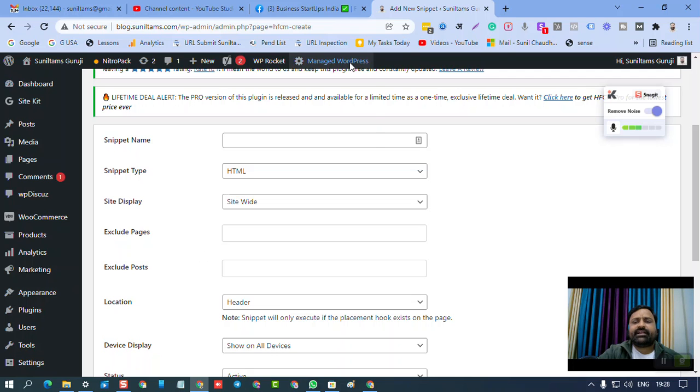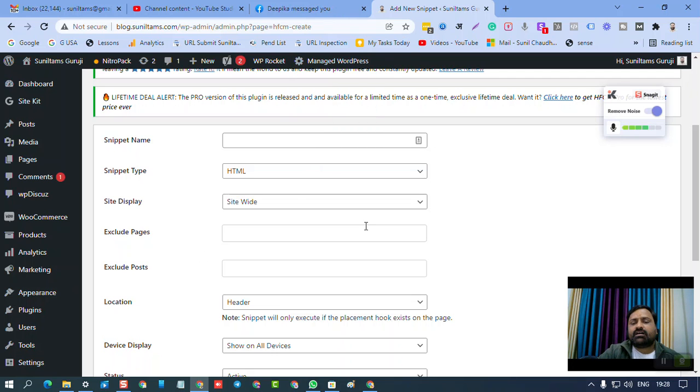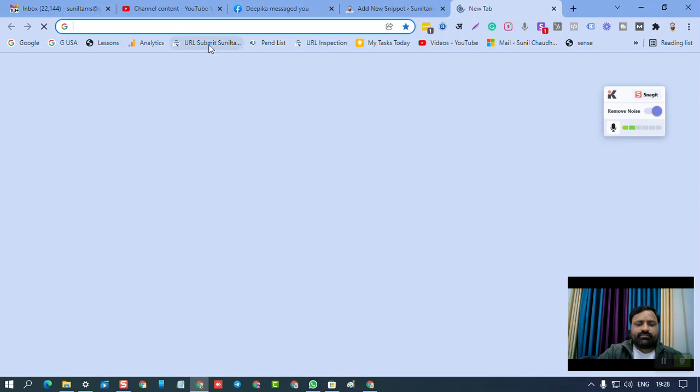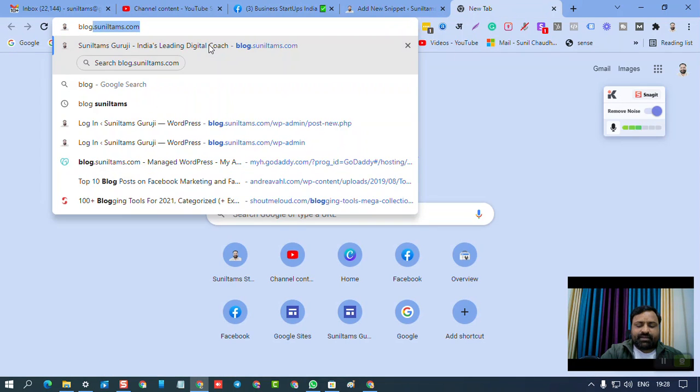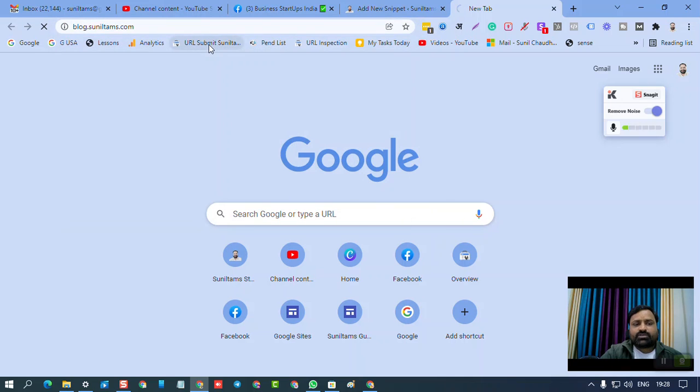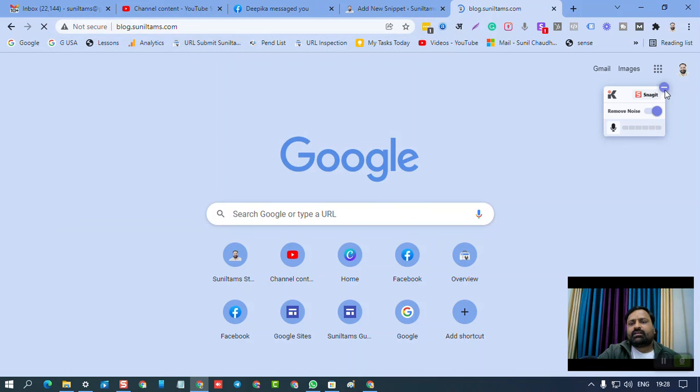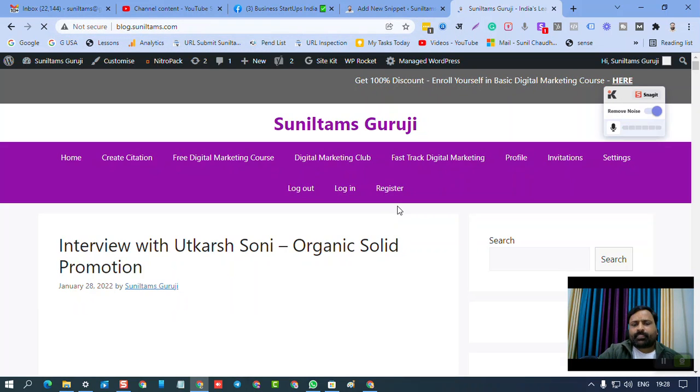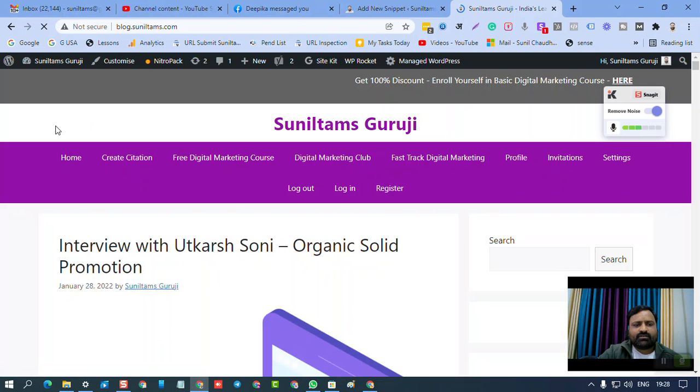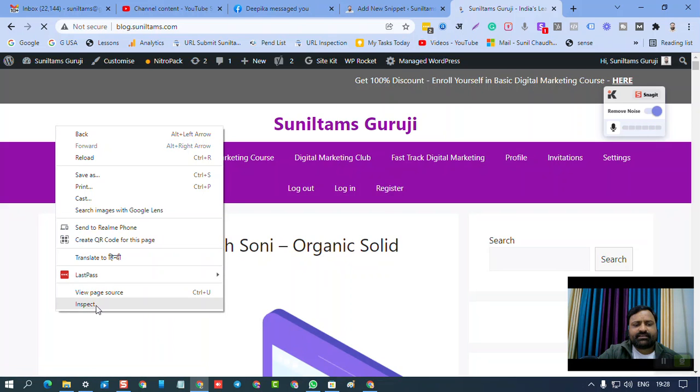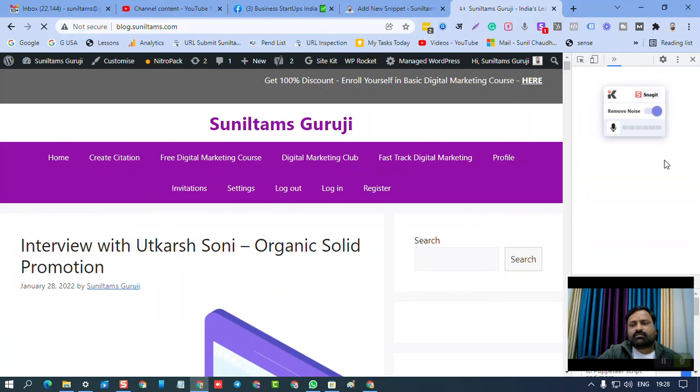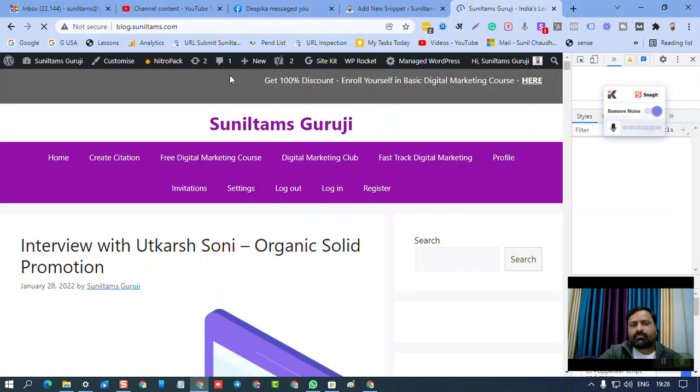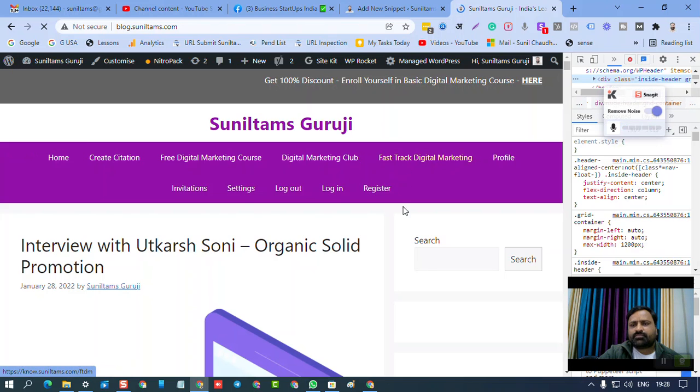And if it is not functioning for any reason, then go to your website. For example, my website is blog.suniltamsgurji.com. Once your website is open, you need to right-click on your website. You need to click on inspect.